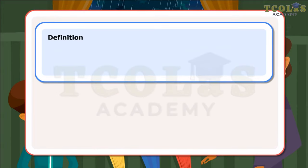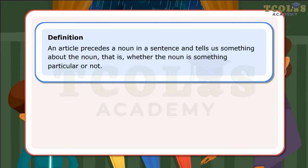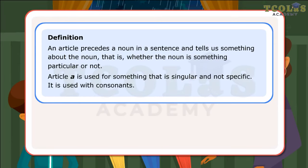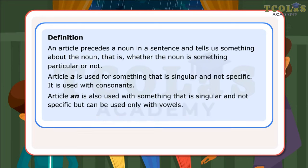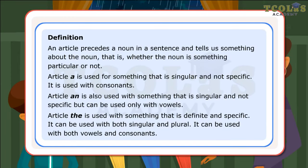Definition: An article precedes a noun in a sentence and tells us something about the noun — that is, whether the noun is something particular or not. Article A is used for something that is singular and not specific; it is used with consonants. Article An is also used for something singular and not specific, but can be used only with vowels. Article The is used for something that is definite and specific; it can be used with both singular and plural nouns, and with both vowels and consonants.